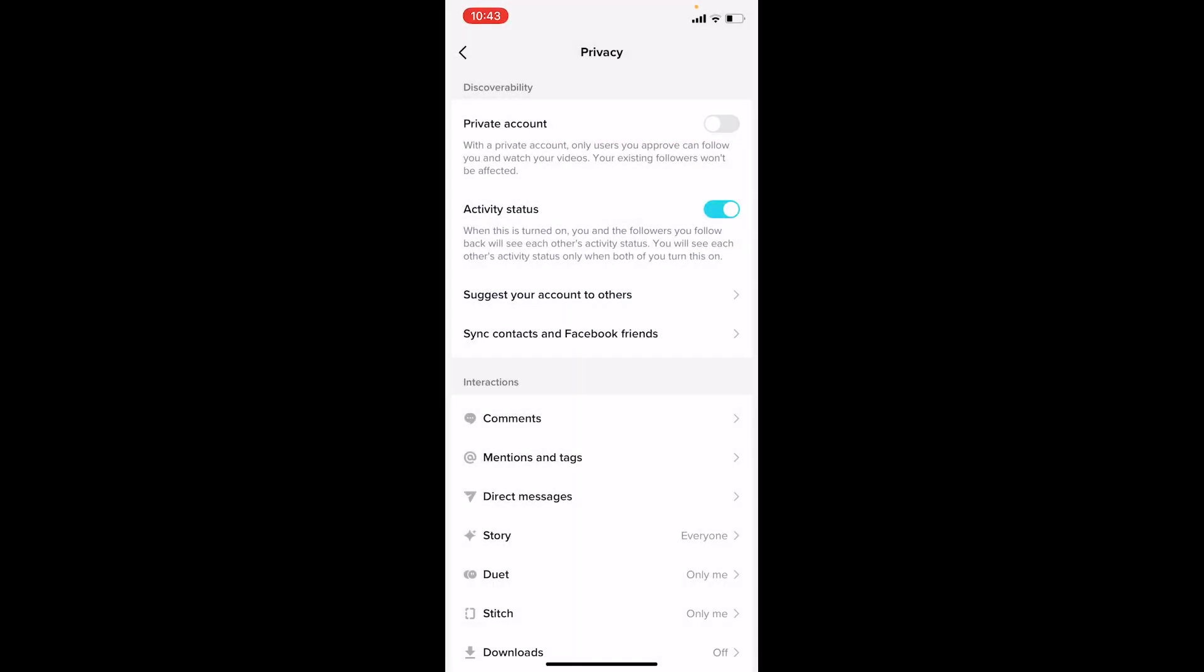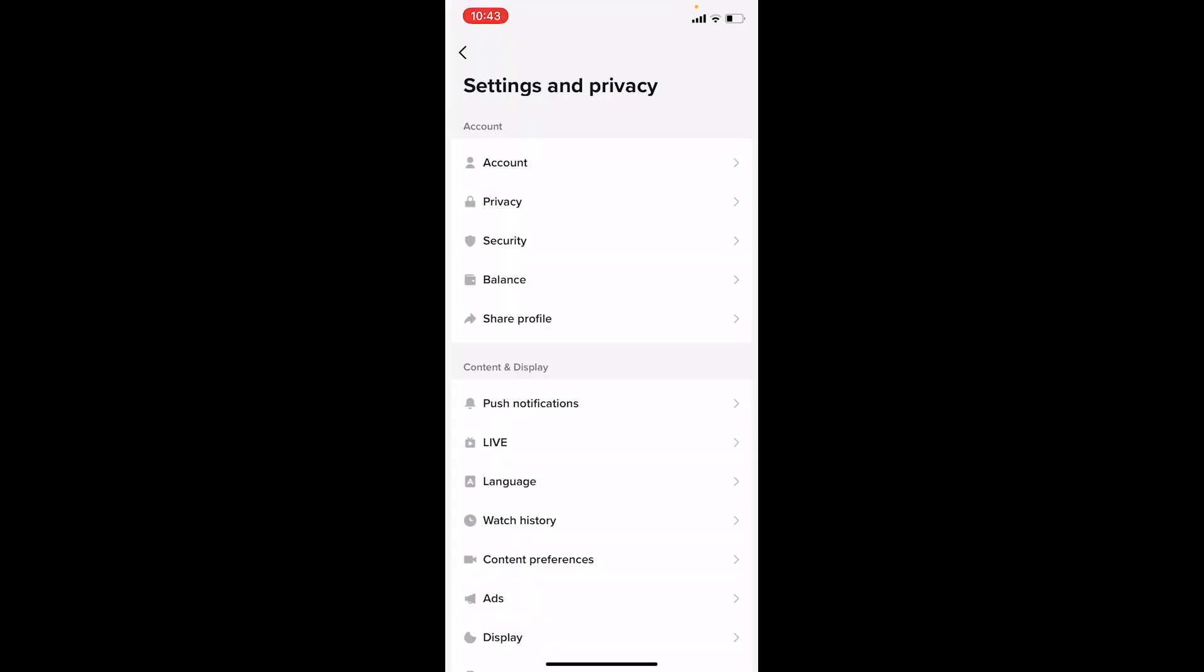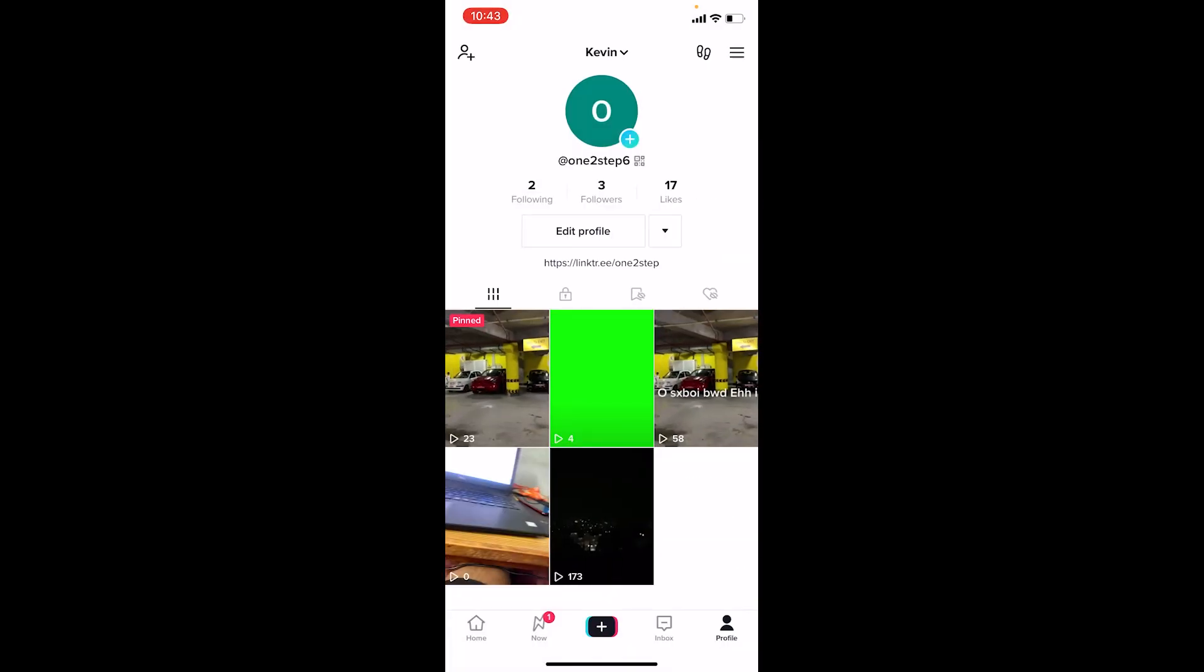It's that simple. Most people think they need to do many more things, but no - you just turn the private option off and you're good to go. Your account is public now. Anybody can watch your videos, follow you, comment on your videos, and share your videos.